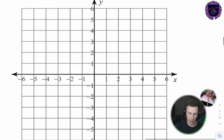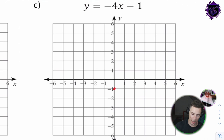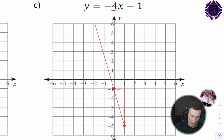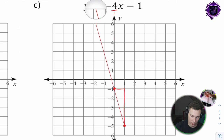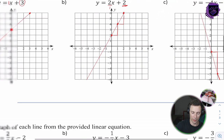y = negative 4x minus 1. The y-intercept is negative 1. The slope is negative 4 over 1 — so for 1 over, we go 4 down, bringing us to this point. Now we have two points and can graph the line. It's always good to use a ruler to graph these lines and be as accurate as you can.